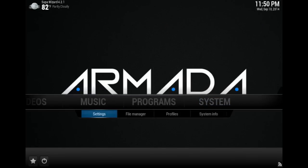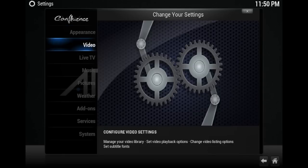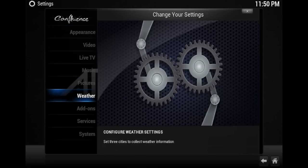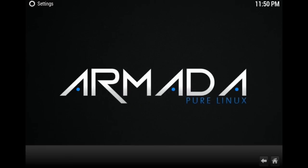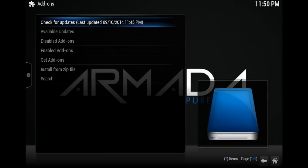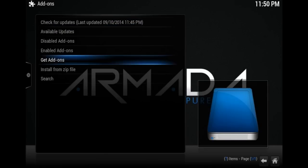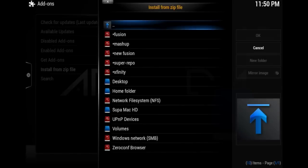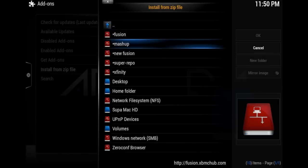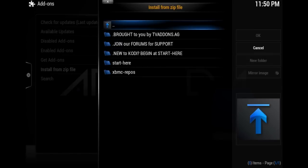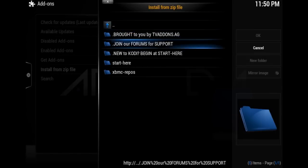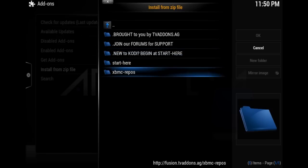Then go to System, Settings, scroll down to Add-ons, then scroll down to Install from Zip File. Go to the new Fusion source that you just added, click on it, and scroll down to XBMC Repos.